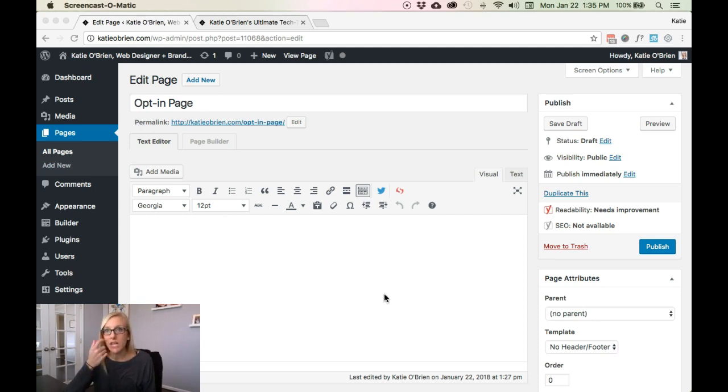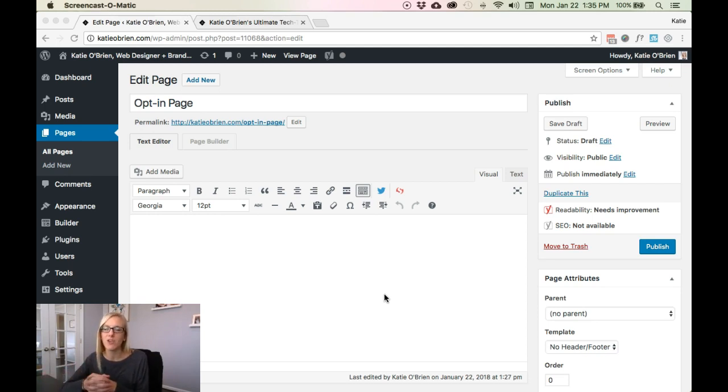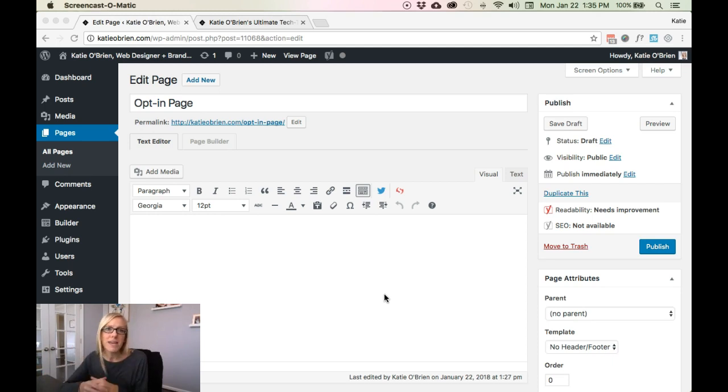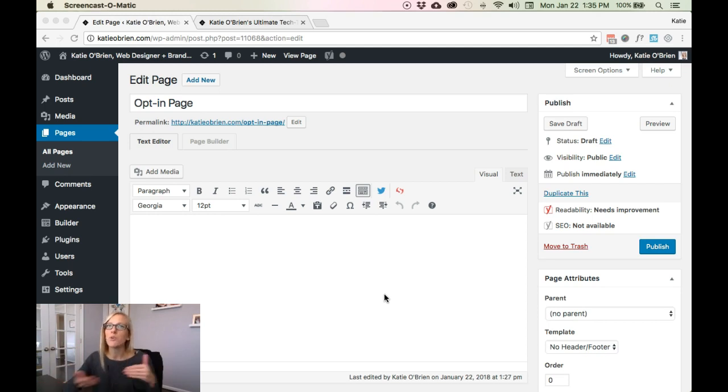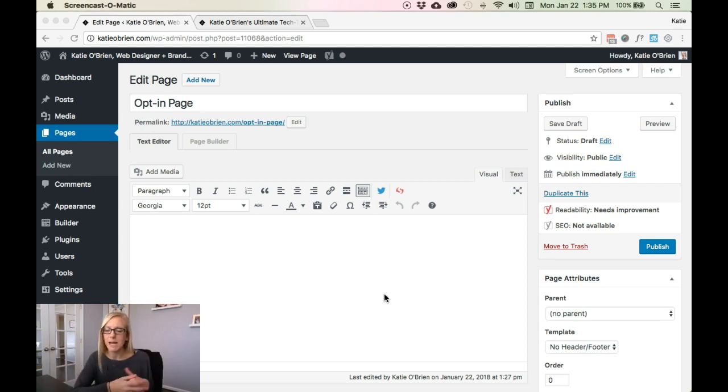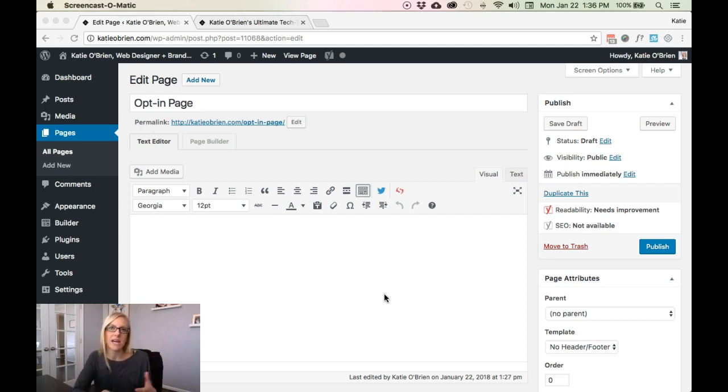Now you can do this on a standalone page where the only call to action is to opt-in. You've got a description of your freebie and you're driving them straight to that opt-in, or you can use these exact same steps to add it anywhere on your page itself. So within context, within a blog post template, however you want, this is how you can add that subscribe form in.